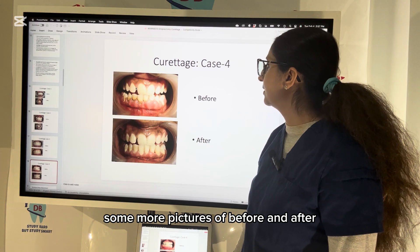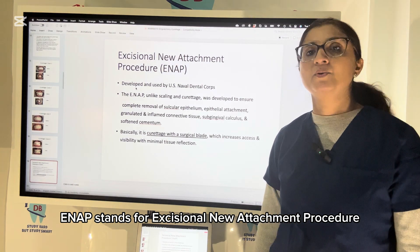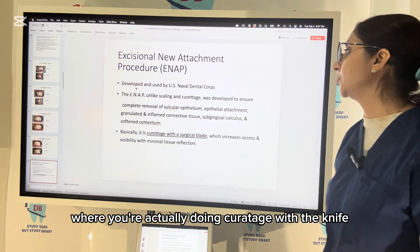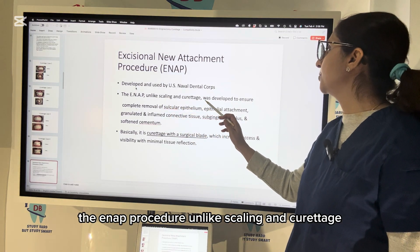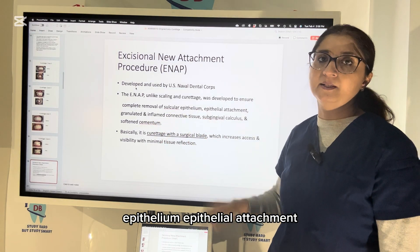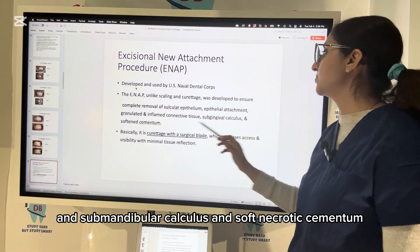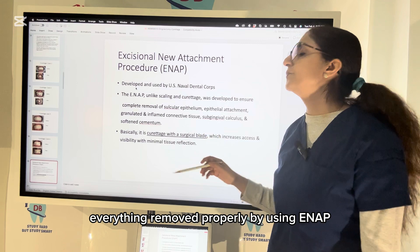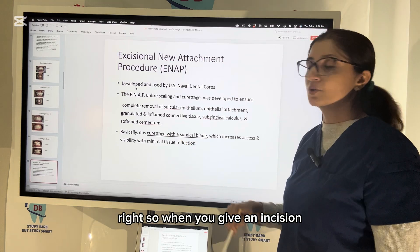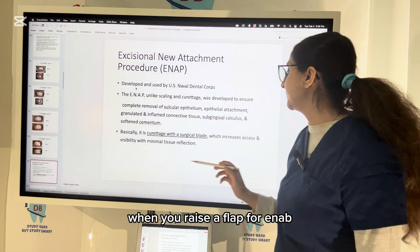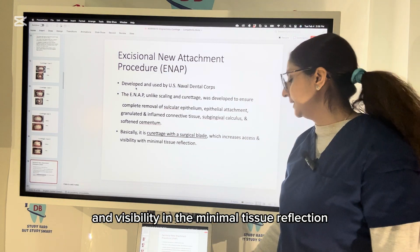Now let us talk about ENAP — Excisional New Attachment Procedure — where you are actually doing curettage with a knife, giving an incision and then performing the curettage. The ENAP procedure, unlike scaling and curettage, was developed to ensure complete removal of sulcular epithelium, epithelial attachment, granulated inflamed connective tissue, subgingival calculus, and soft necrotic cementum. Basically, ENAP is curettage with a surgical blade, and raising a flap increases accessibility and visibility with minimal tissue reflection.